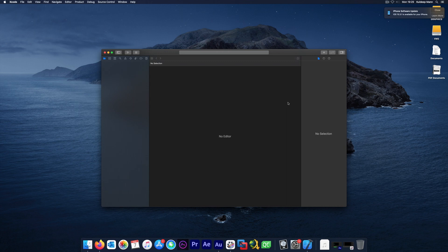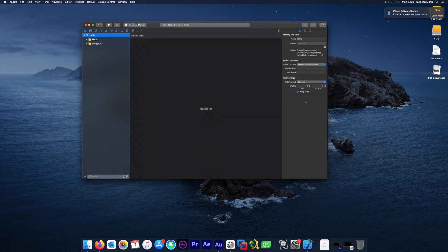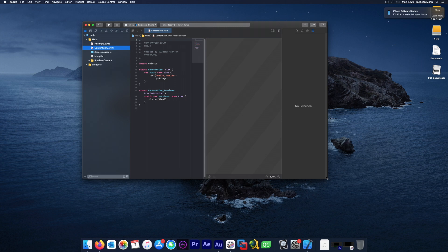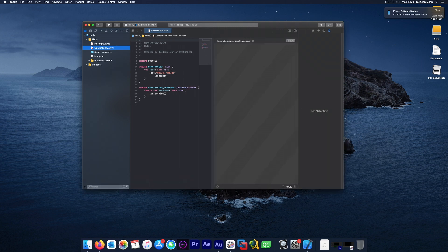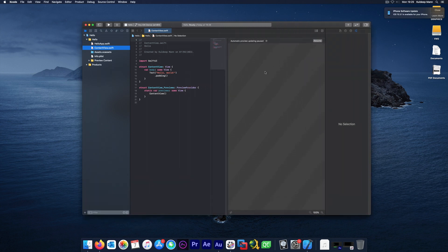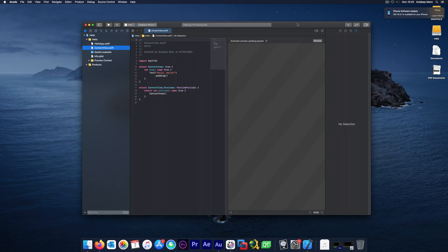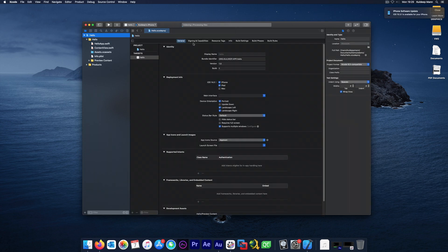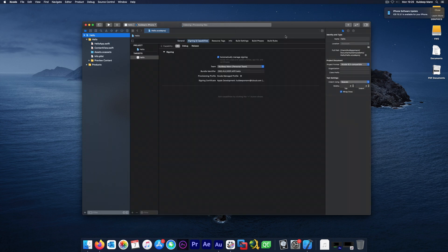This is the final step, basically. You have already performed two steps of downloading the developer certificate from the Apple website. You have registered your device with Xcode. And the third is, go into the Signing and Capability tab. This again is very important.